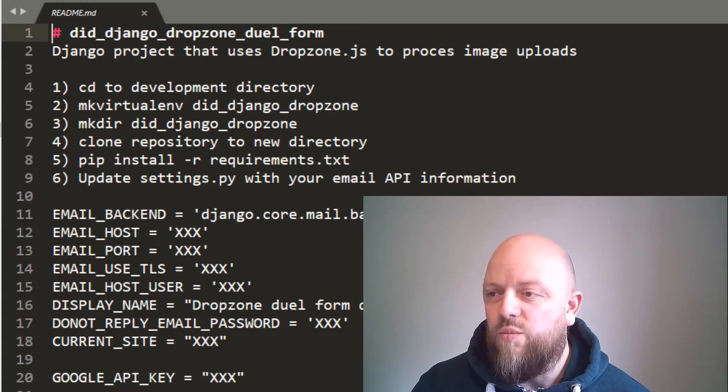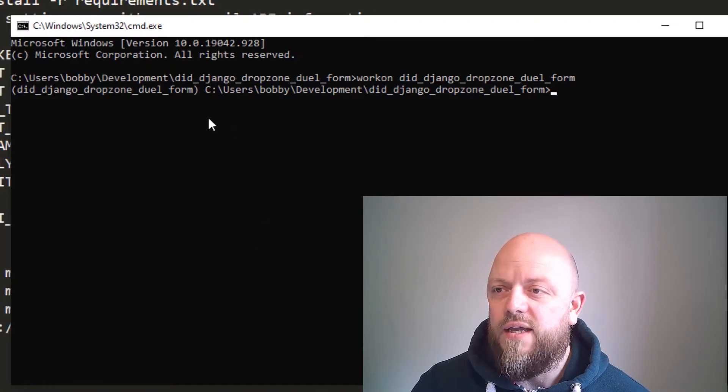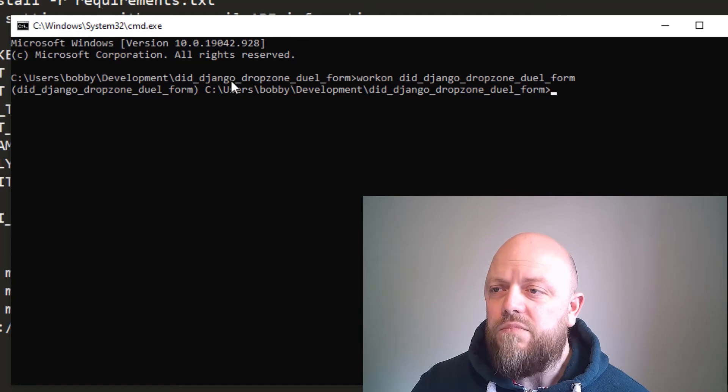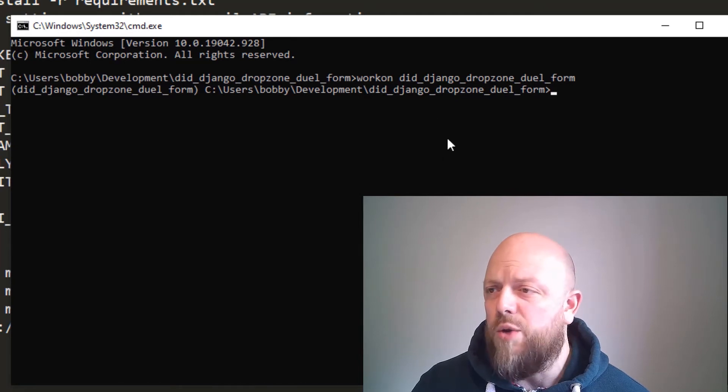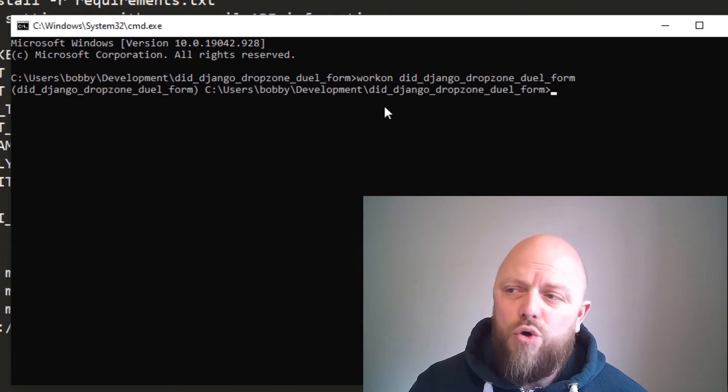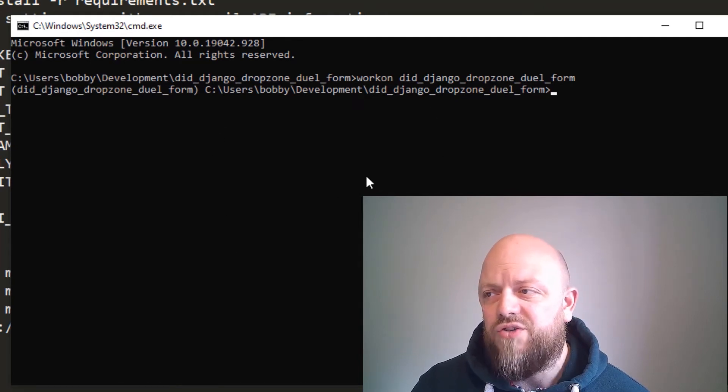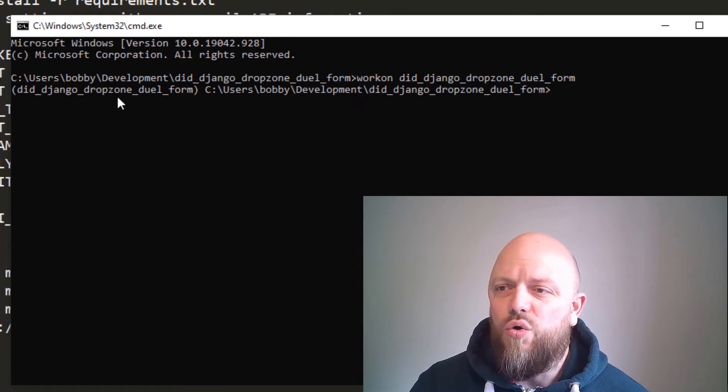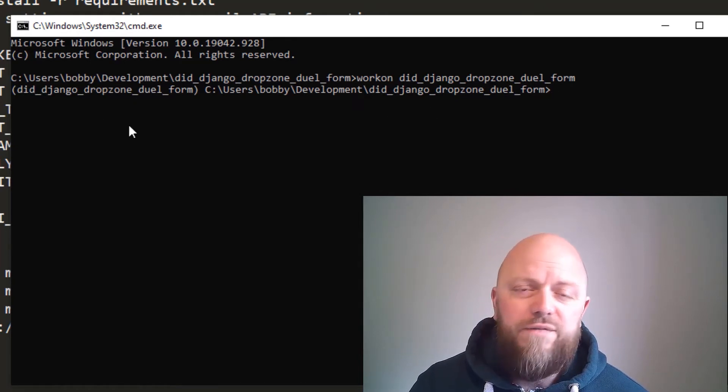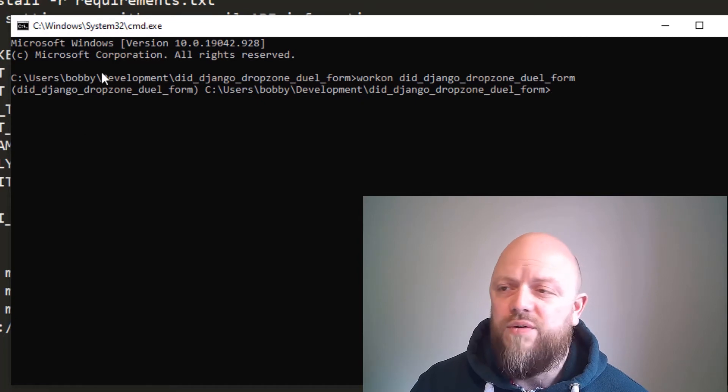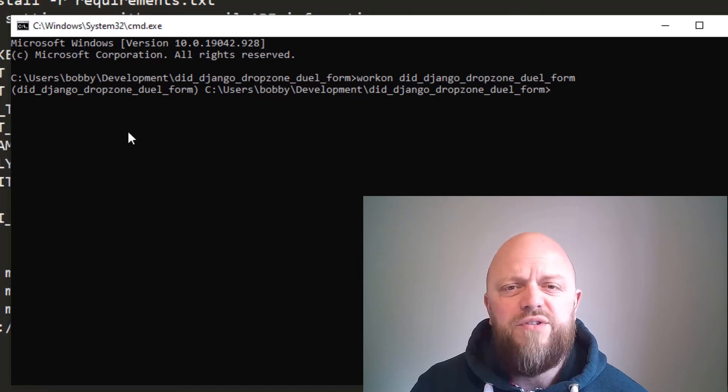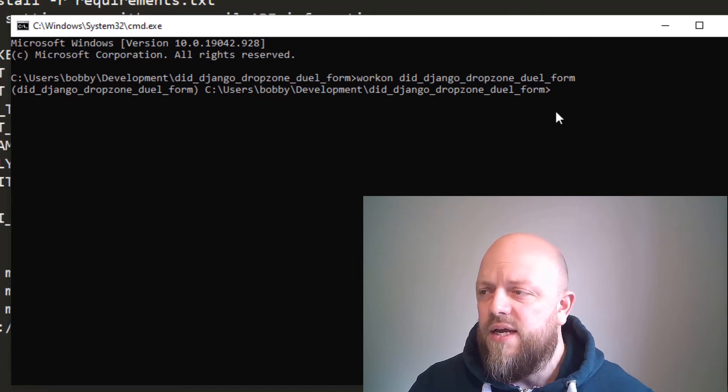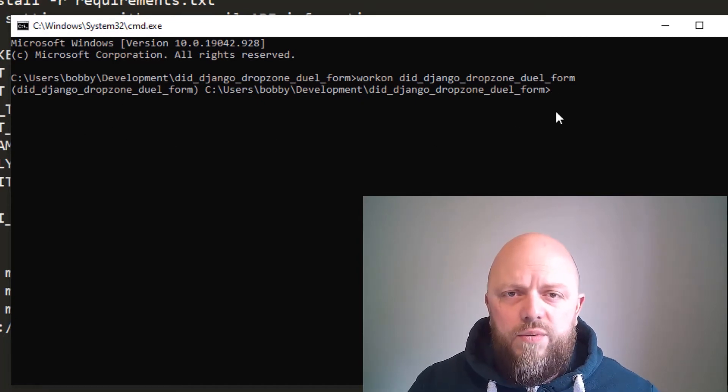So let's crack on with that. I've got a command prompt open here. It's already in the right directory and I've already fired up the virtual environment, so I'm a few steps ahead anyway.